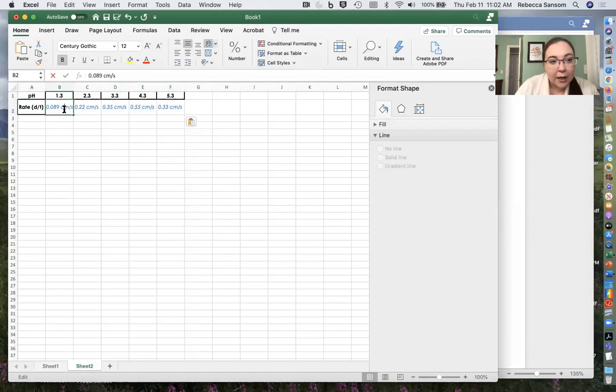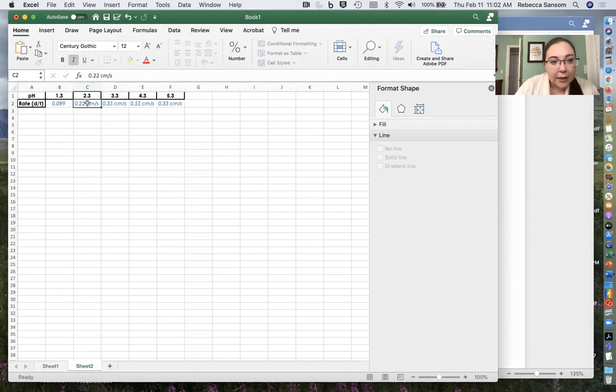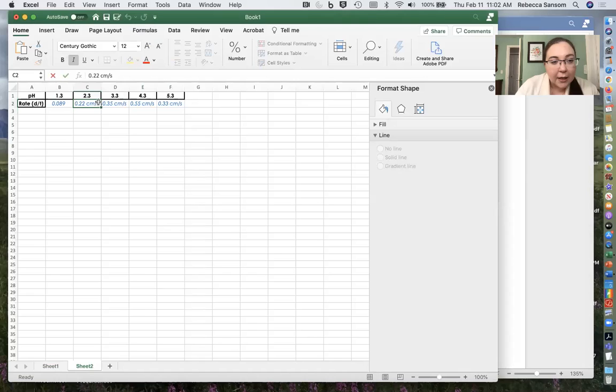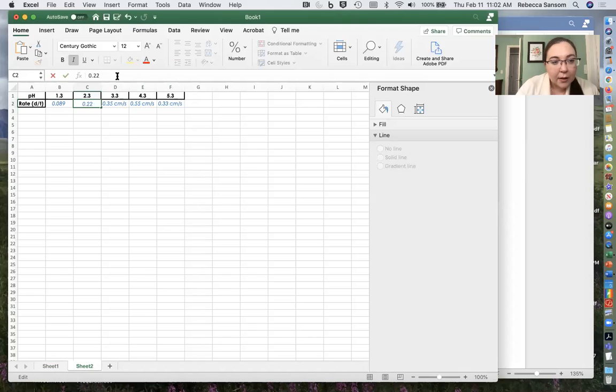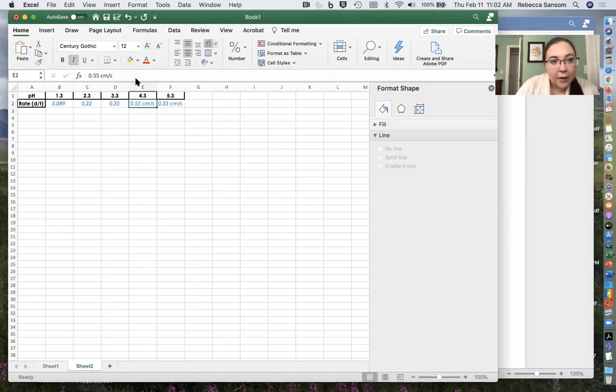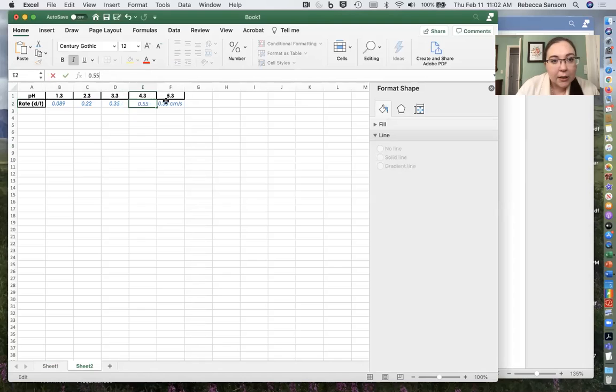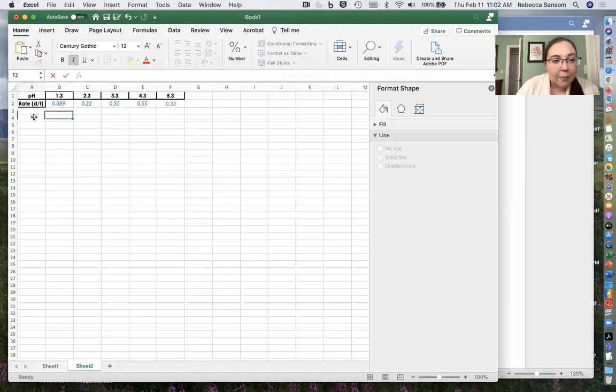And again, I've just got to edit this a little bit so that Excel is going to understand what we're saying. Get rid of those units. Okay. So now I've got pH data.